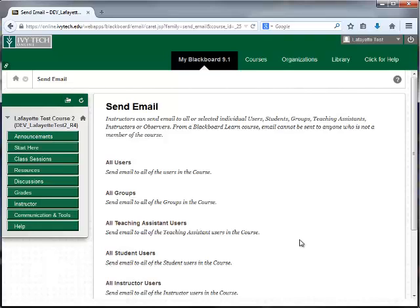One thing to note about using this option to send email is that it will not generate a sent message in your email account.